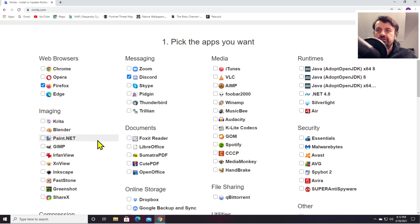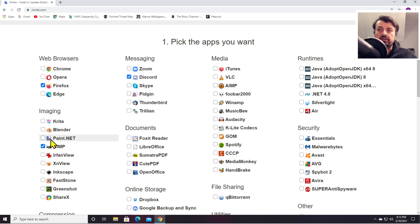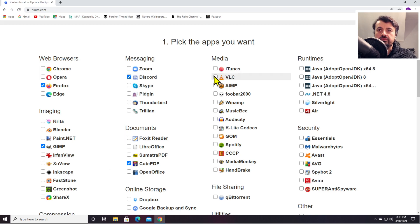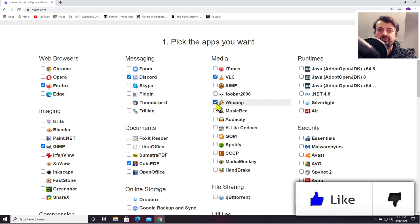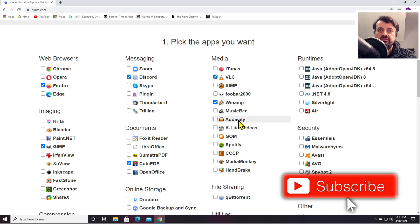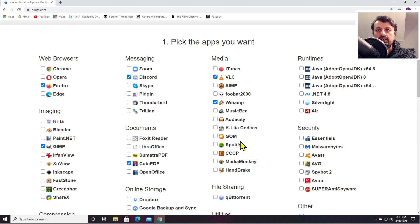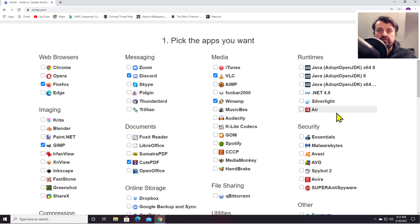For imaging, let's use GIMP which is a great image editor. Of course you can click as many as you like. For reading PDFs, let's go for CutePDF. For media, let's use VLC and also Winamp for old time's sake. They've got Audacity, Spotify, and some of the other popular ones here. If you need to install Java, you can select that here.